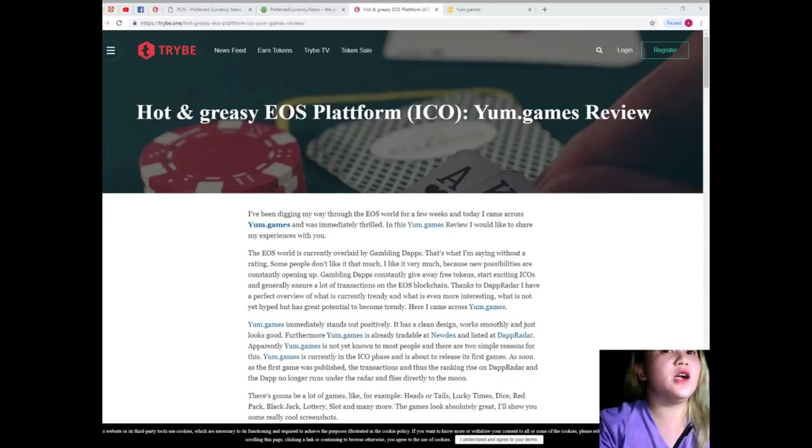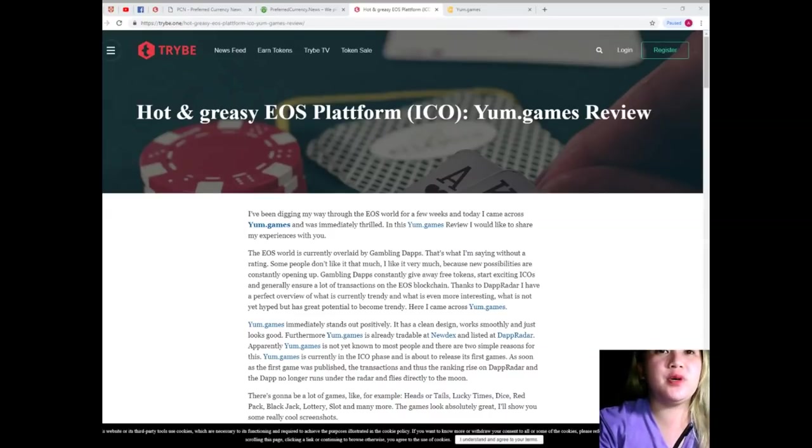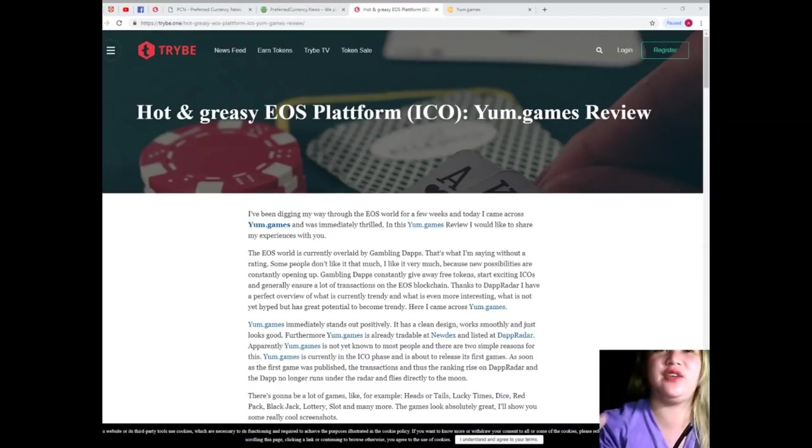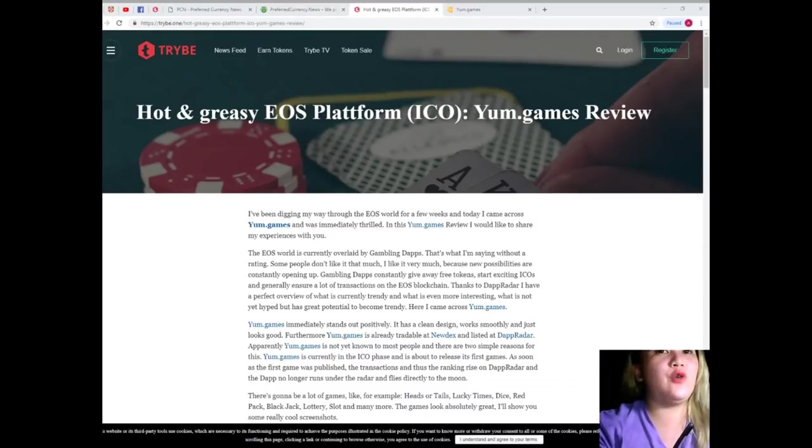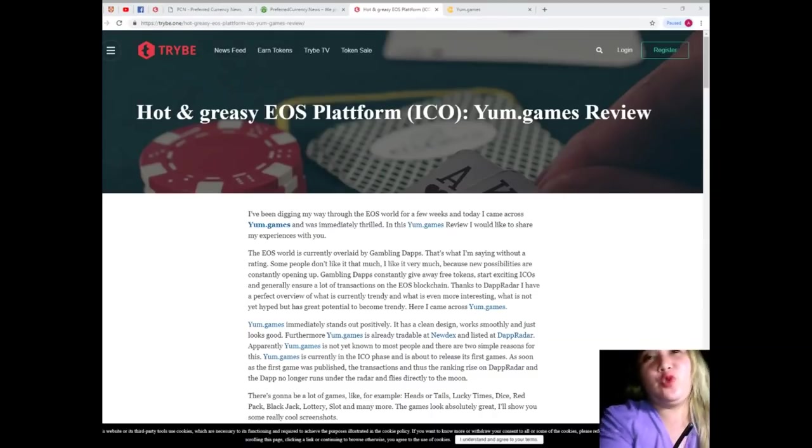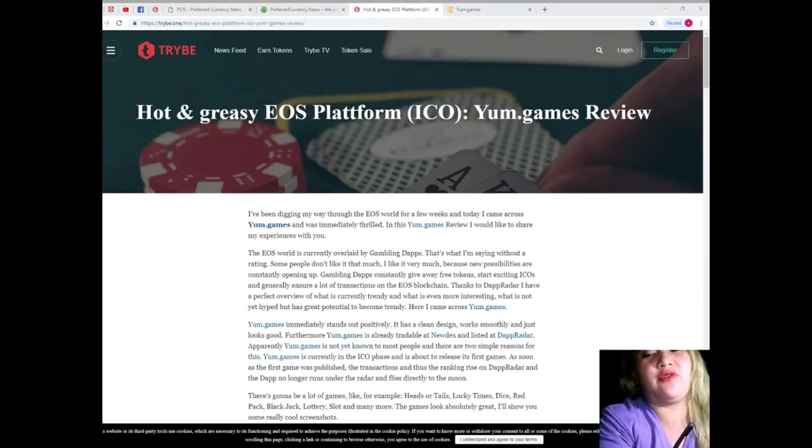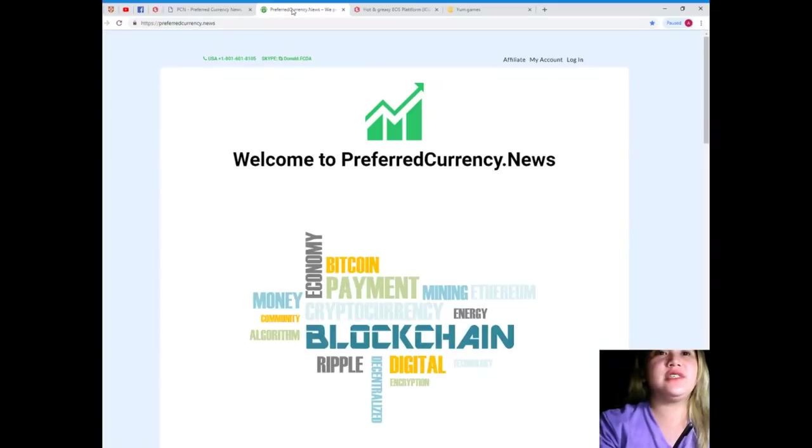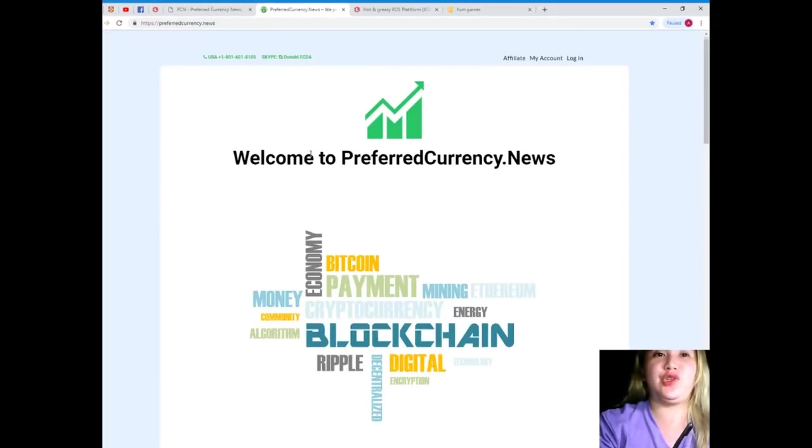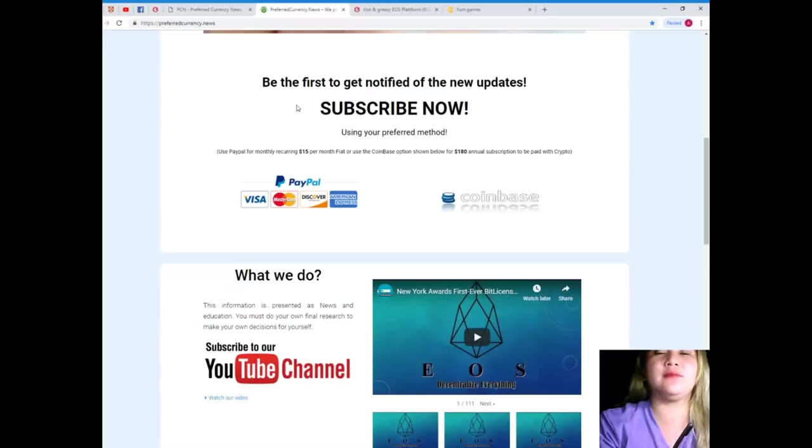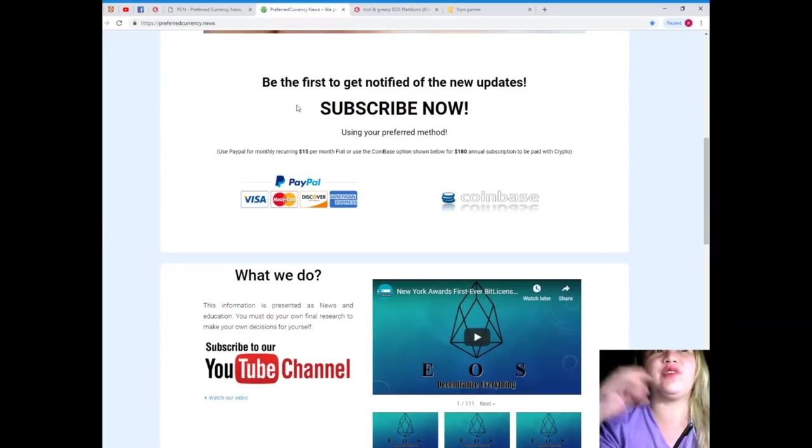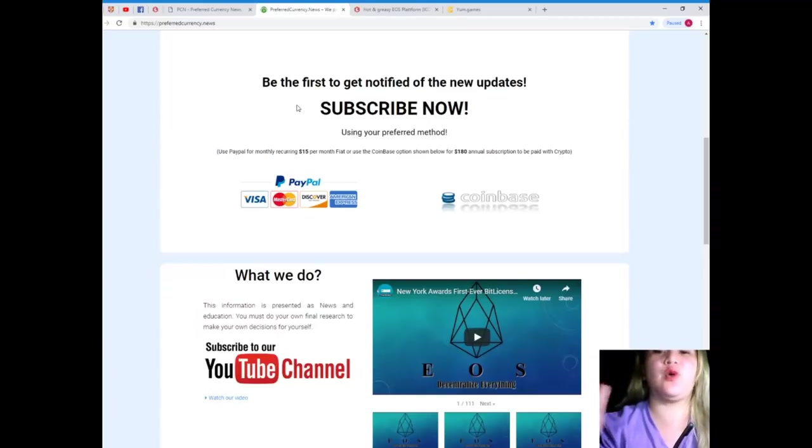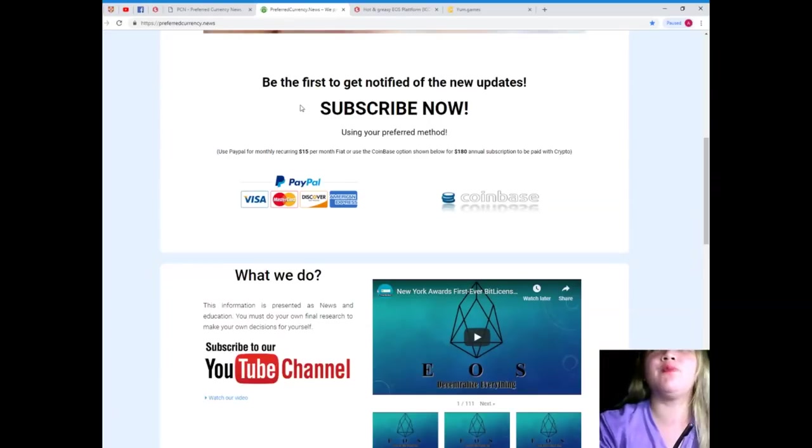Now, I hope that you've enjoyed and you have learned something in our research here at EOS Marketplace News. Now, if you want to have more updates and you want to be the first one to get notified about the updates in the crypto world, visit also PreferredCurrency.News and subscribe. All right? When you subscribe, you can have a newsletter every day via email. That's 12 hours before we post the videos here on YouTube.